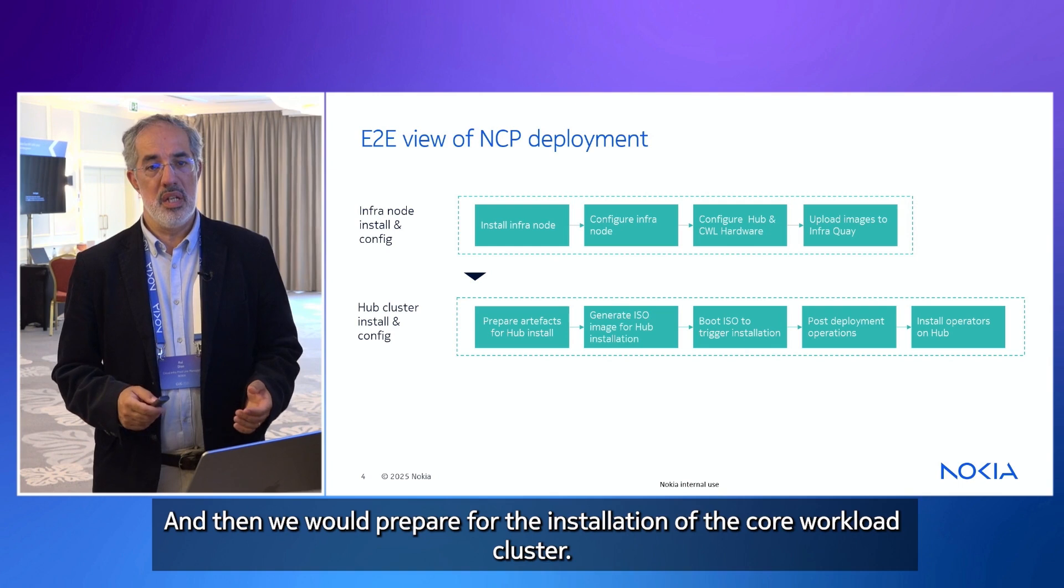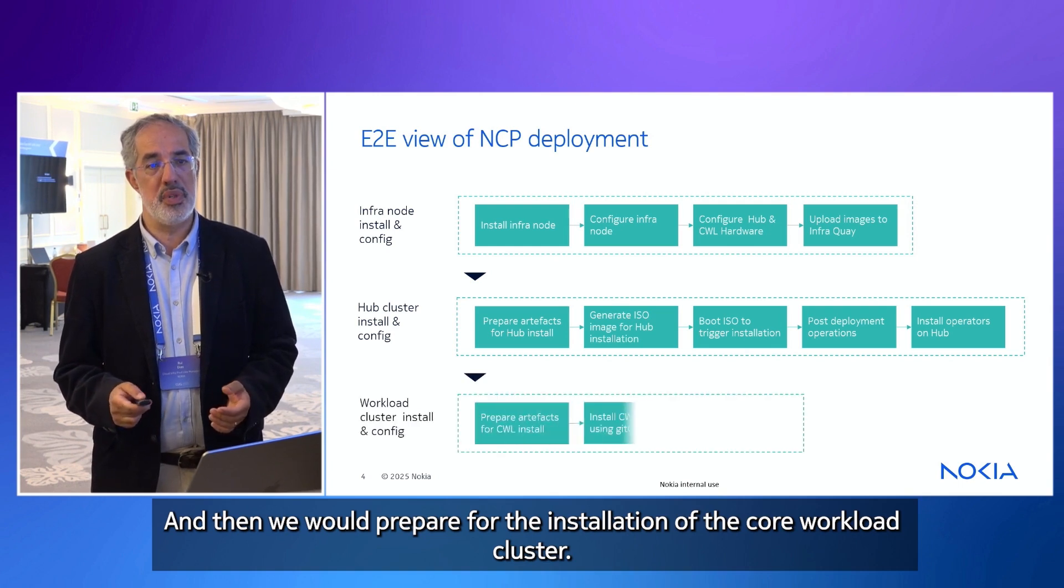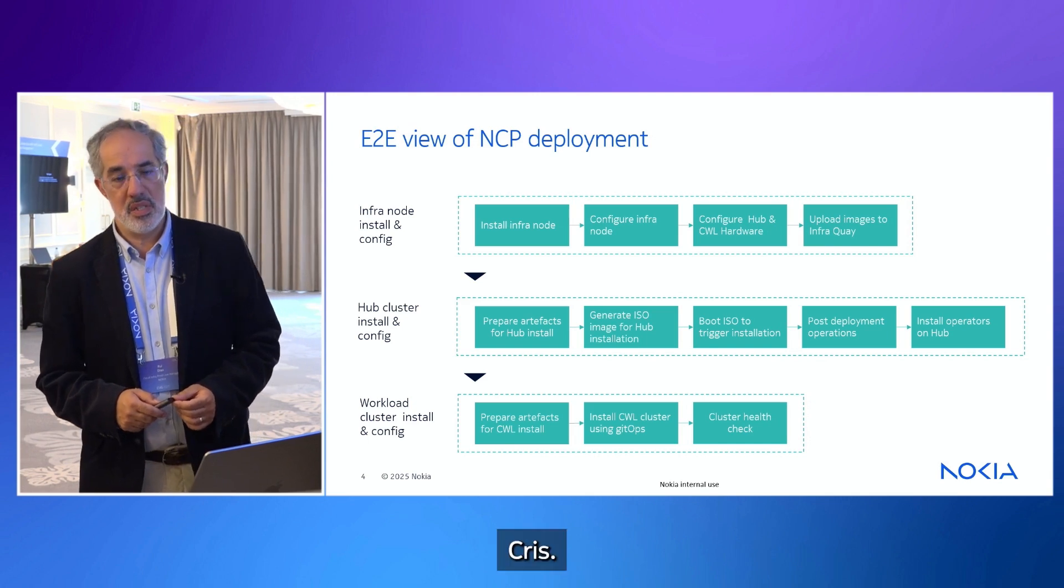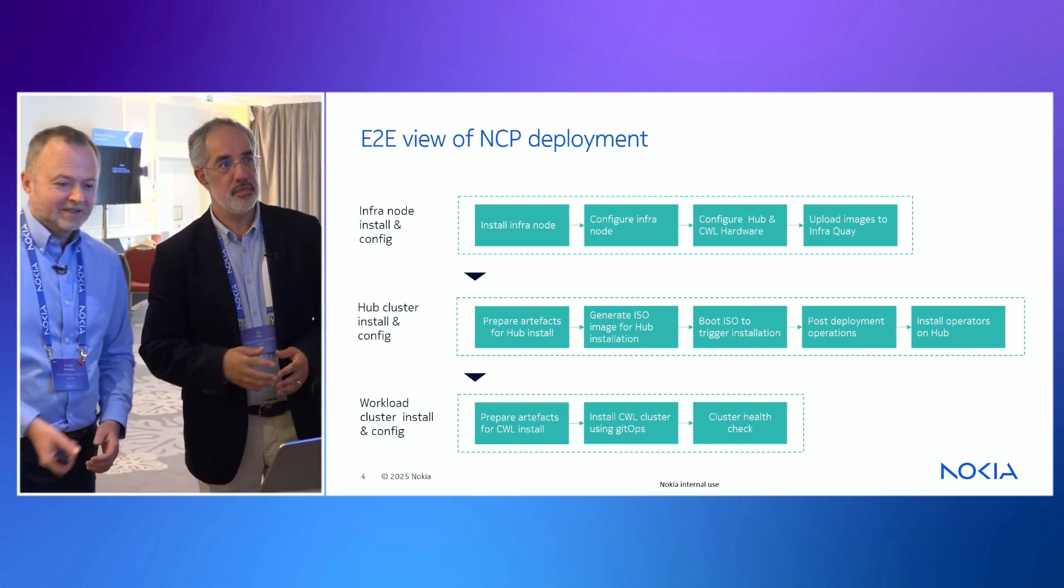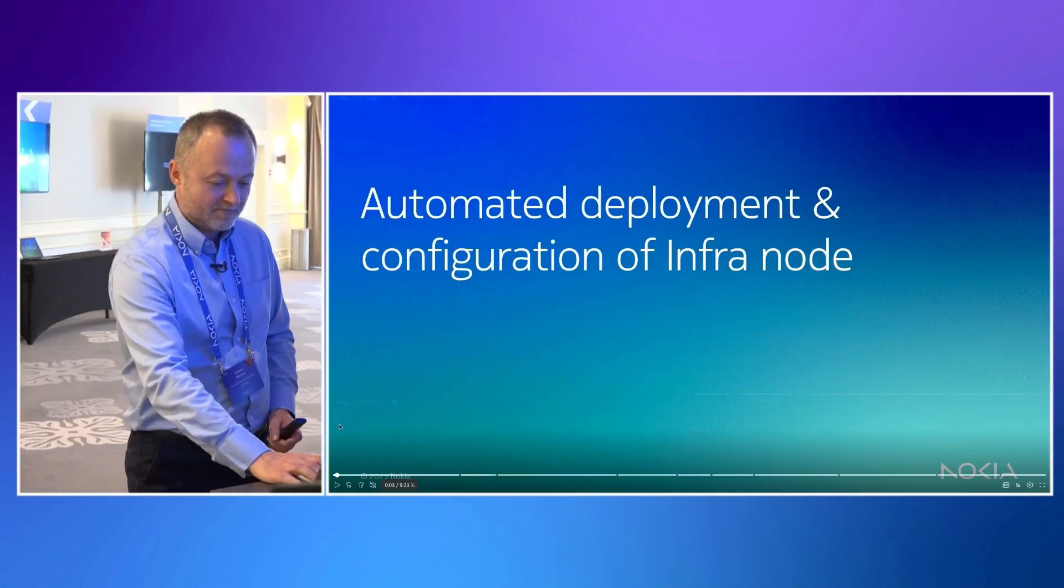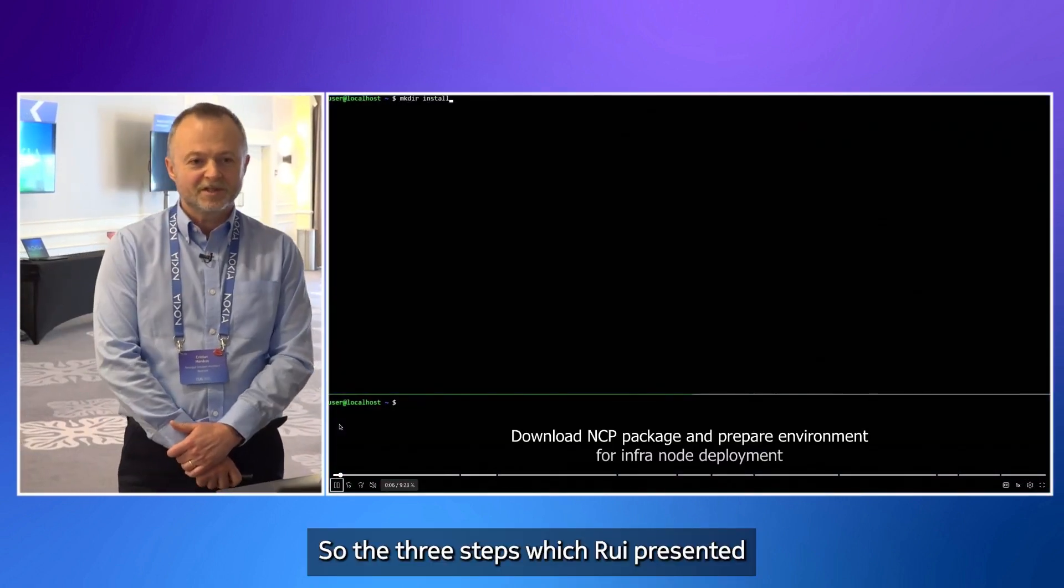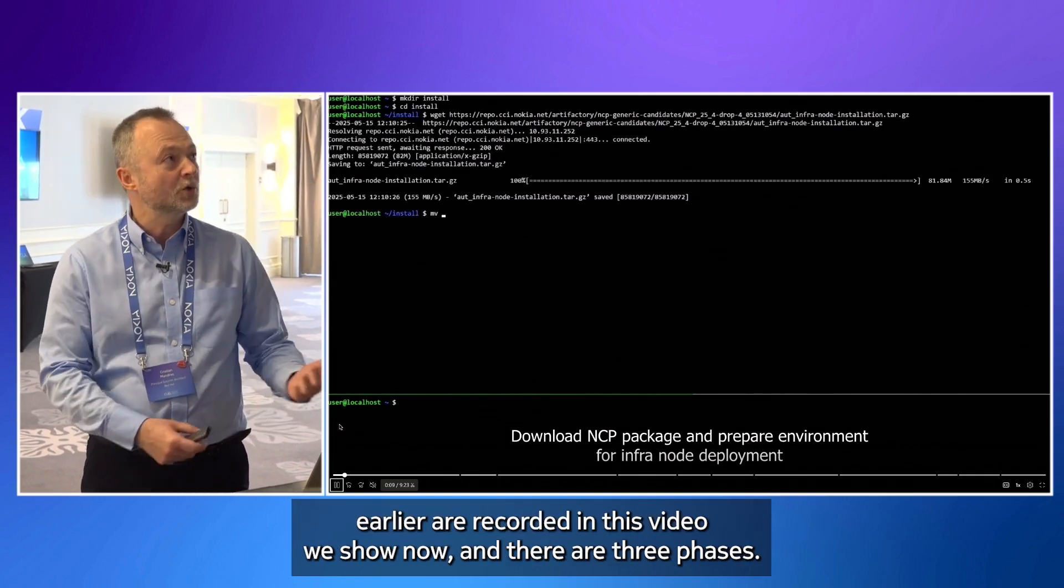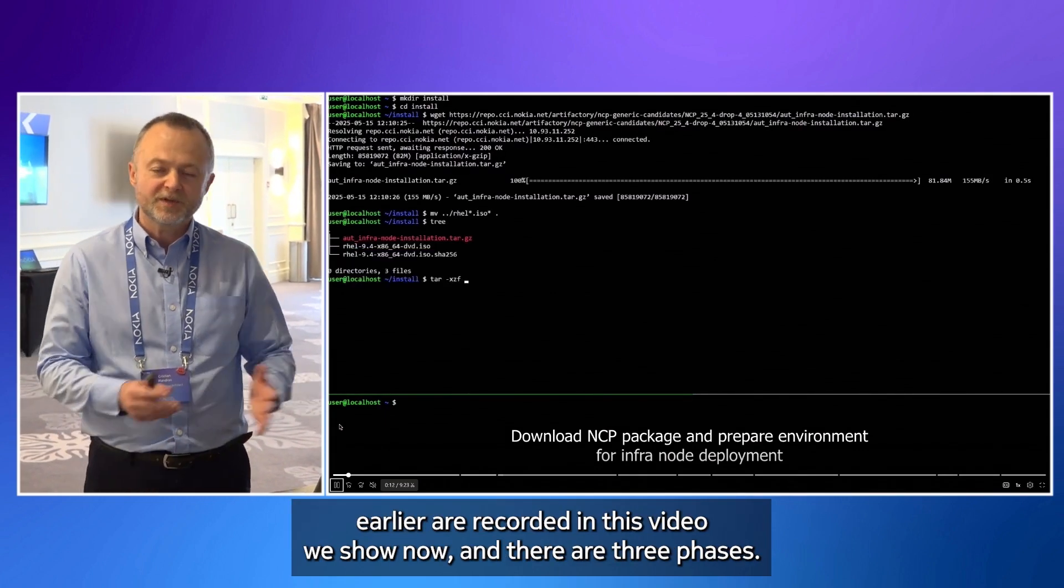And then we would prepare for the installation of the core workload cluster. Thank you. So, let's switch to the video recording. So, the three steps which Rui presented earlier are recorded in this video we show now. And there are three phases.